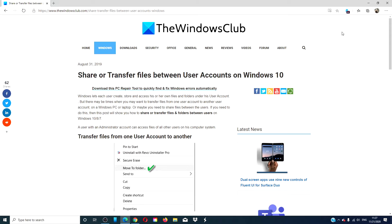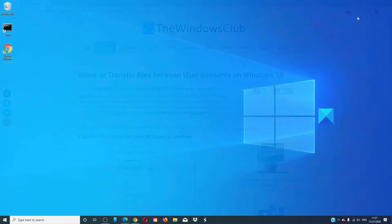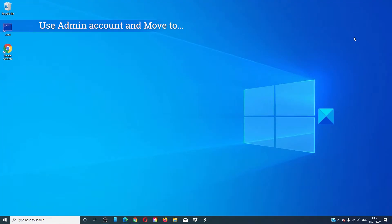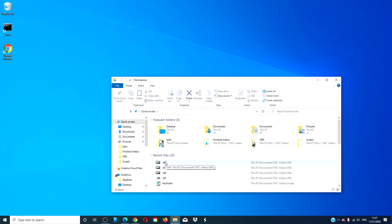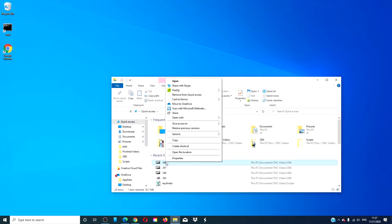For a more in-depth look at the subject, we will link an article in the description down below. If you have an administrator's account, then simply cut and paste the files from one user's personal folder to the files of another user account. Just click on the file, right click on it, and use the 'Move to' option to send it to the other person's account.